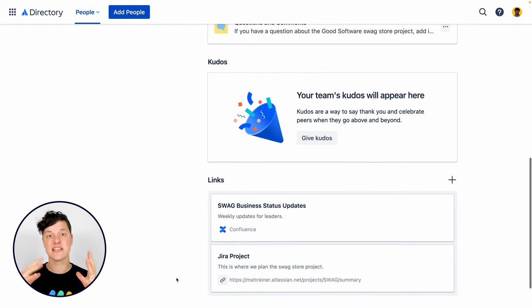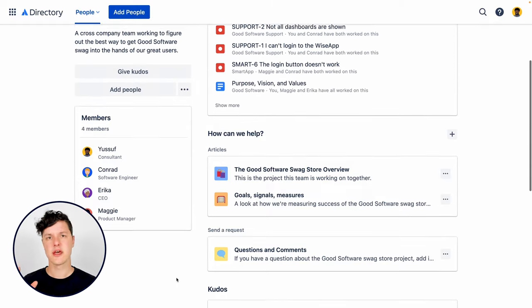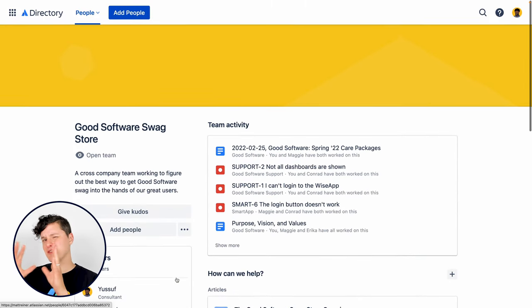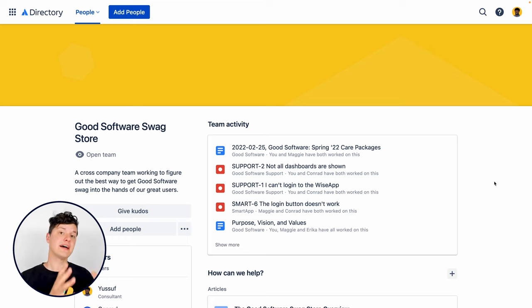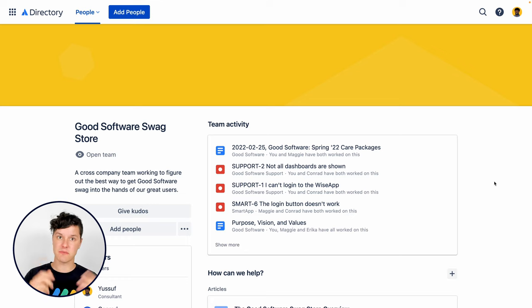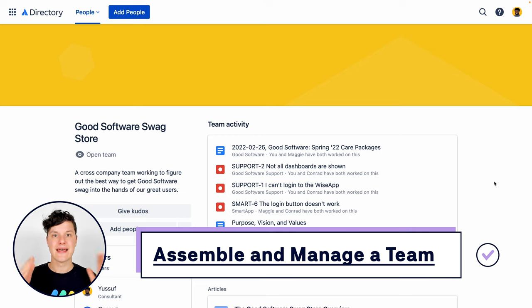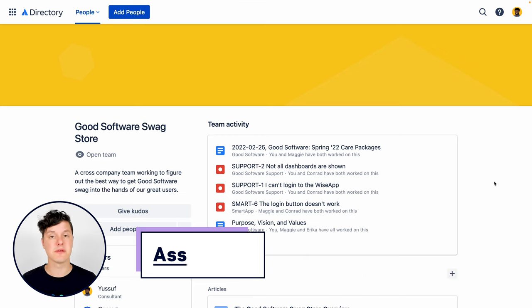This is a great resource for those people in the organization who maybe don't care so much about the projects being worked, but about the people working on them. What teams are they part of? What are those teams working on? The team page is exactly what you can share with those types of people.